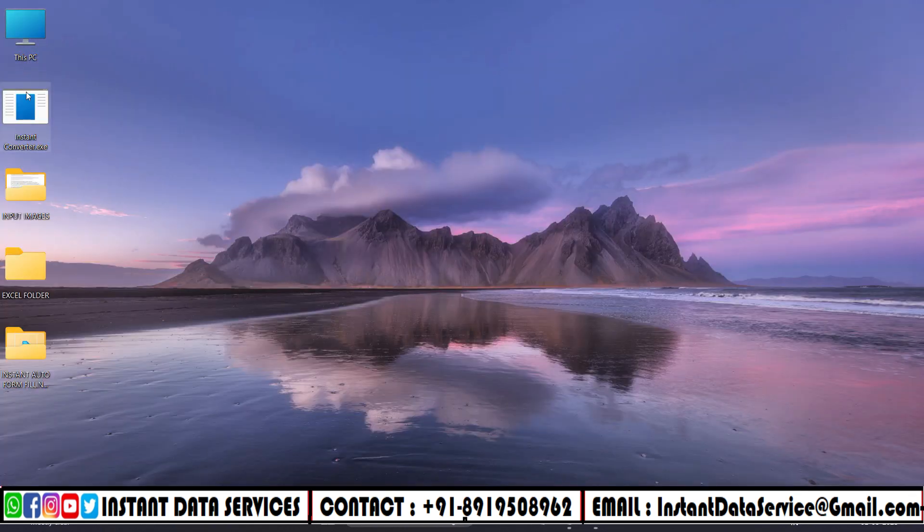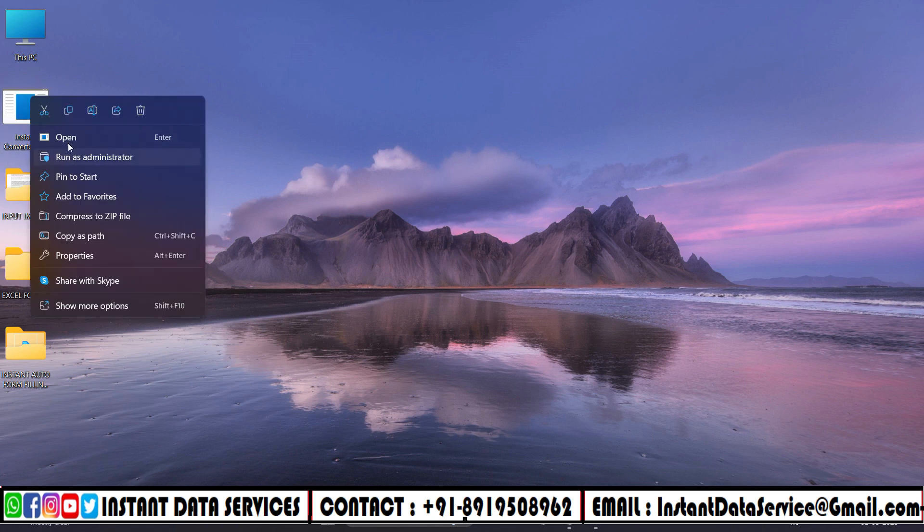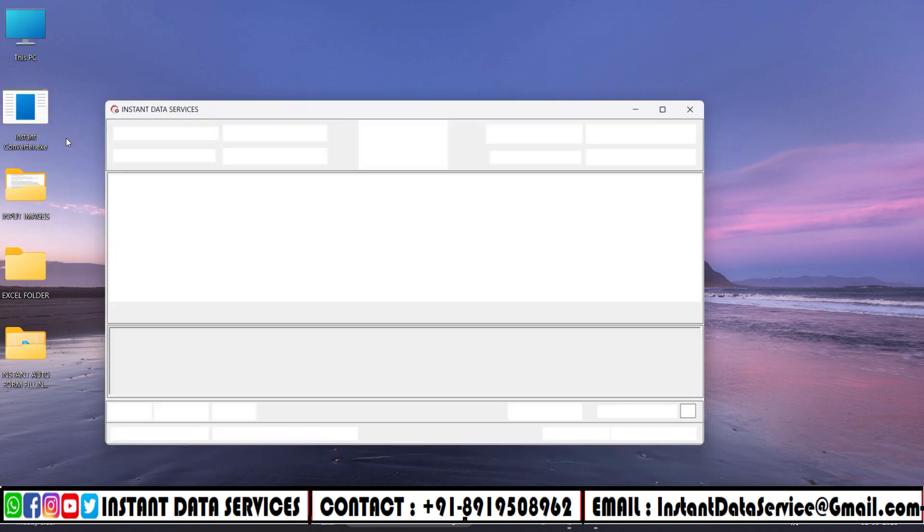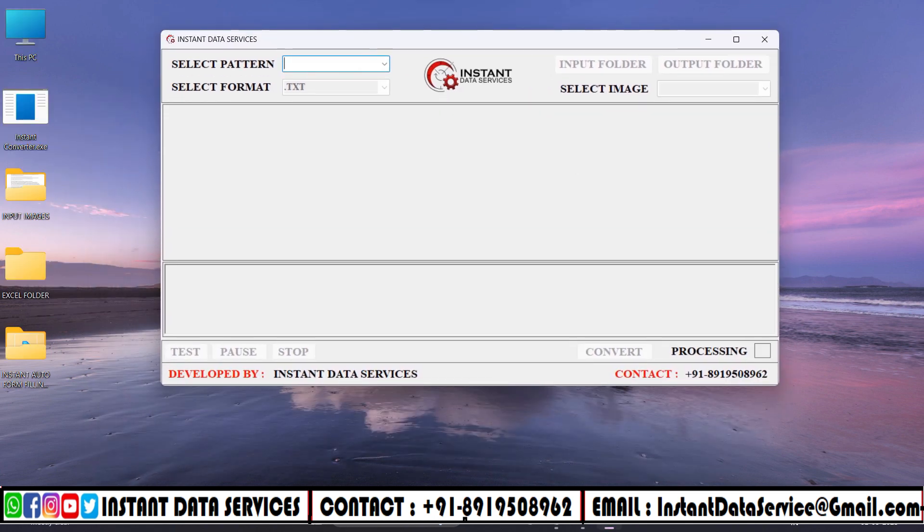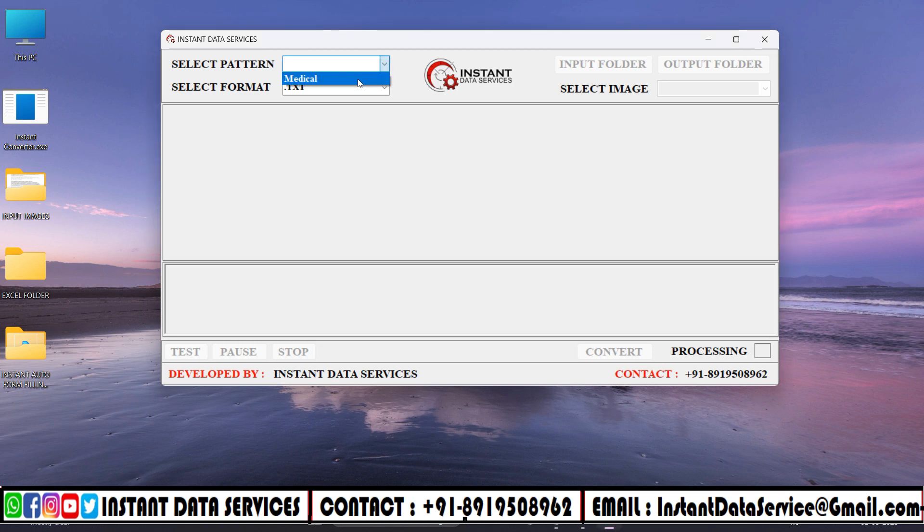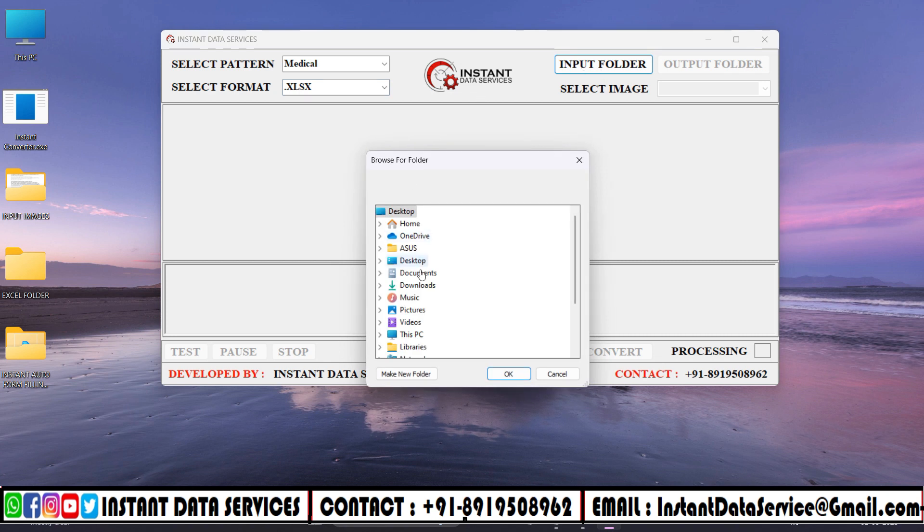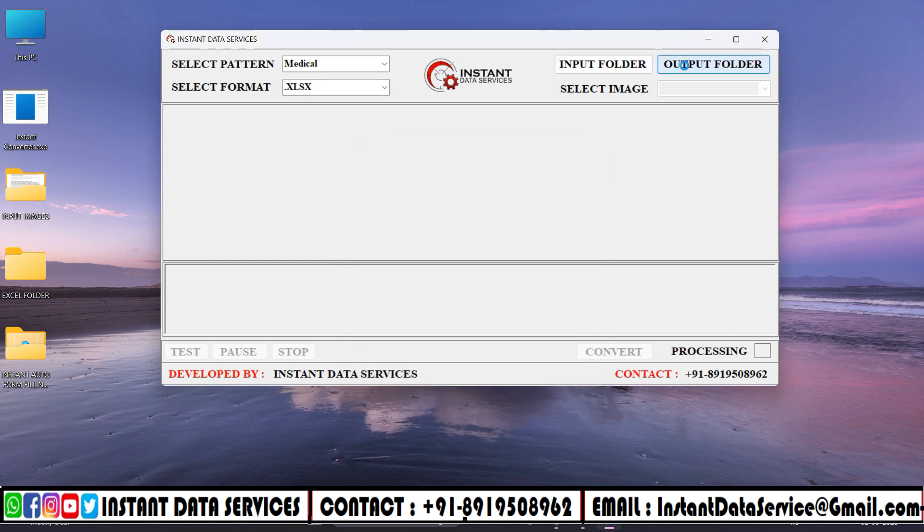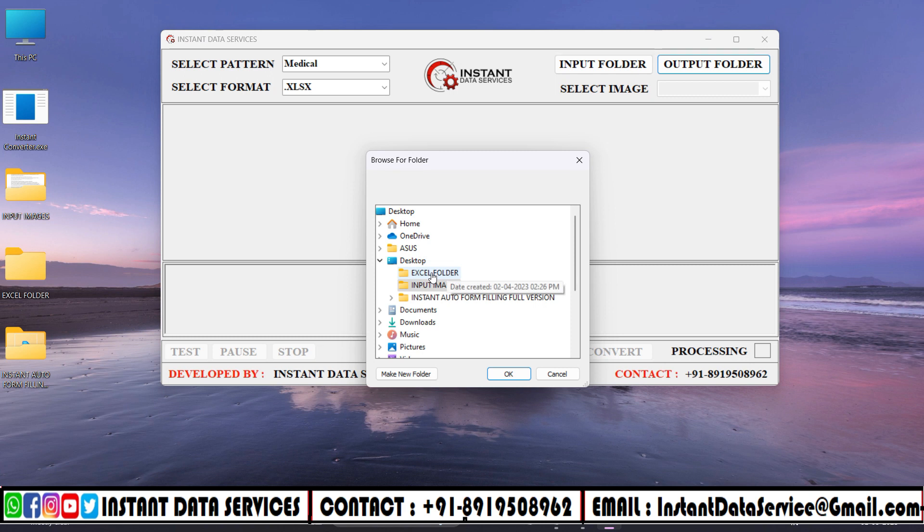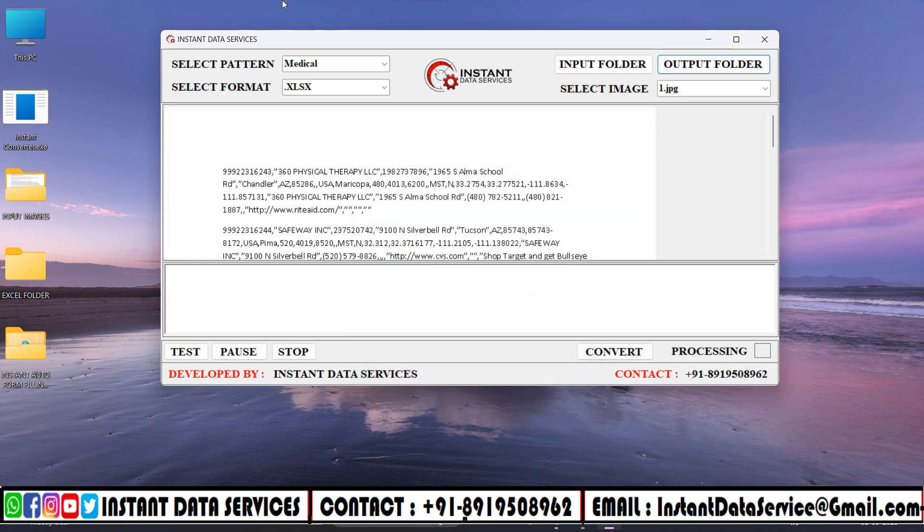Opening Instant Image to Excel Converter software. Select Pattern and choose Medical. Next select Excel Format. Select Input folder and choose Input Medical Images. Select Output folder and choose Instant Image to Excel. Then click on Convert button to convert the given image into Excel format.